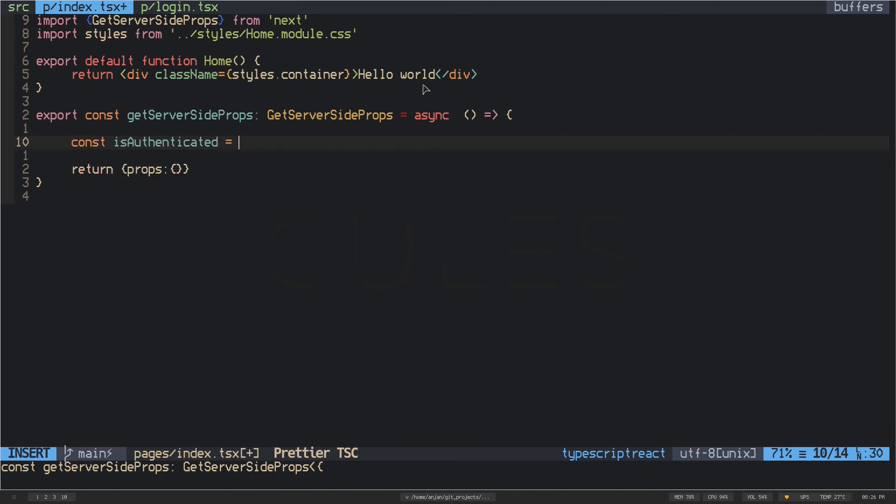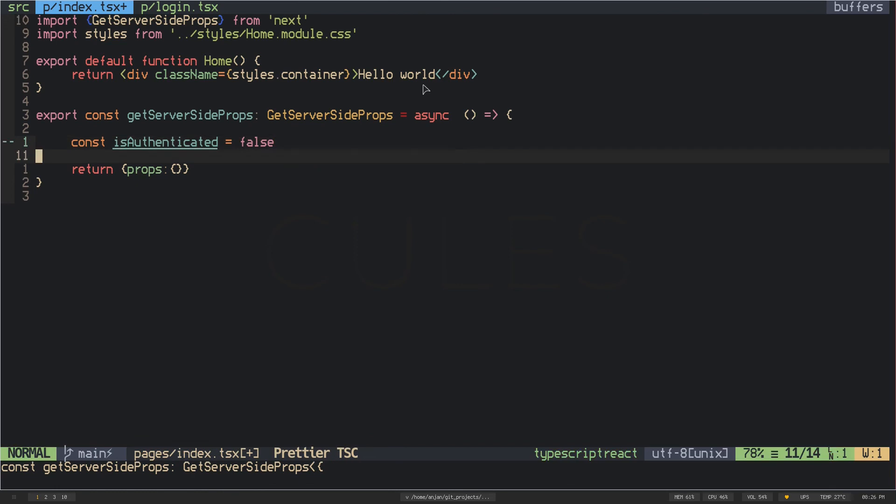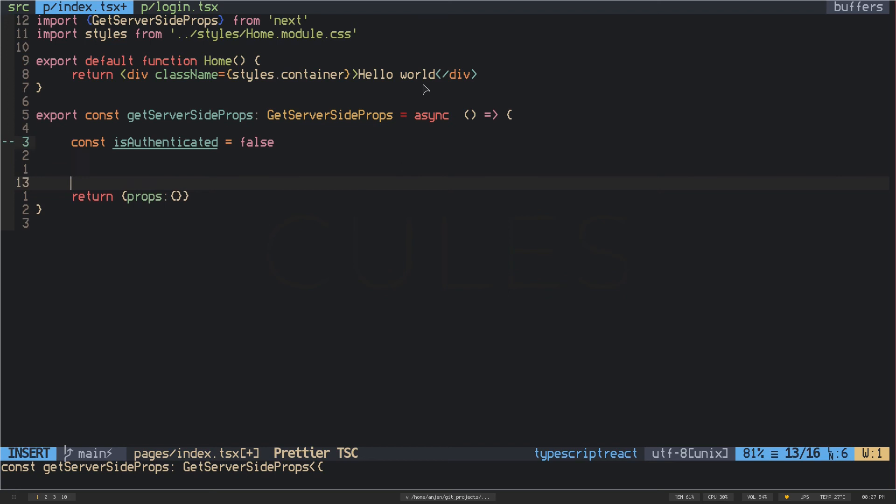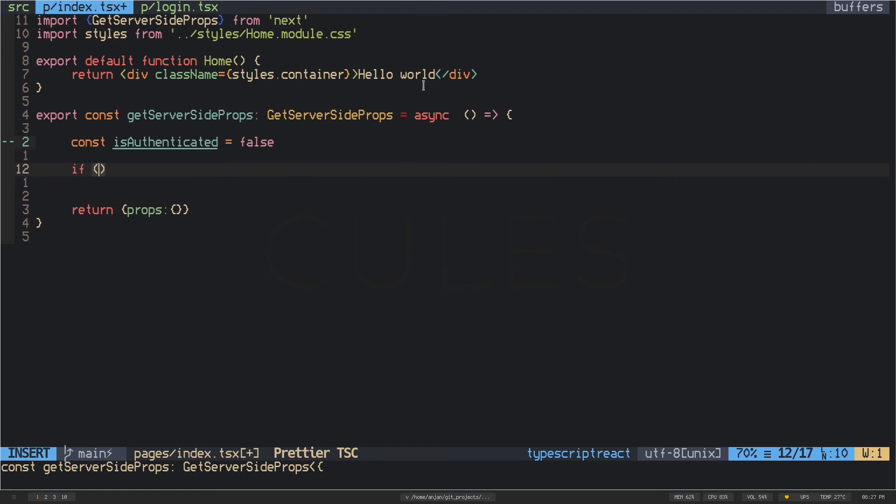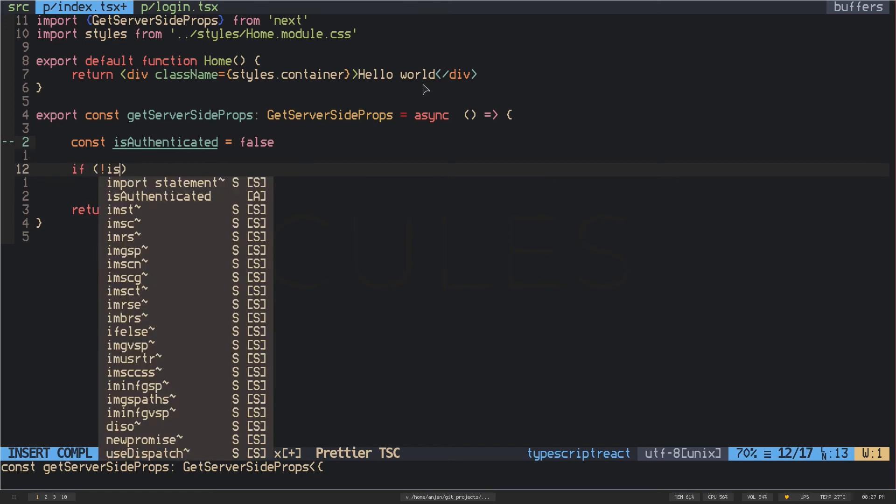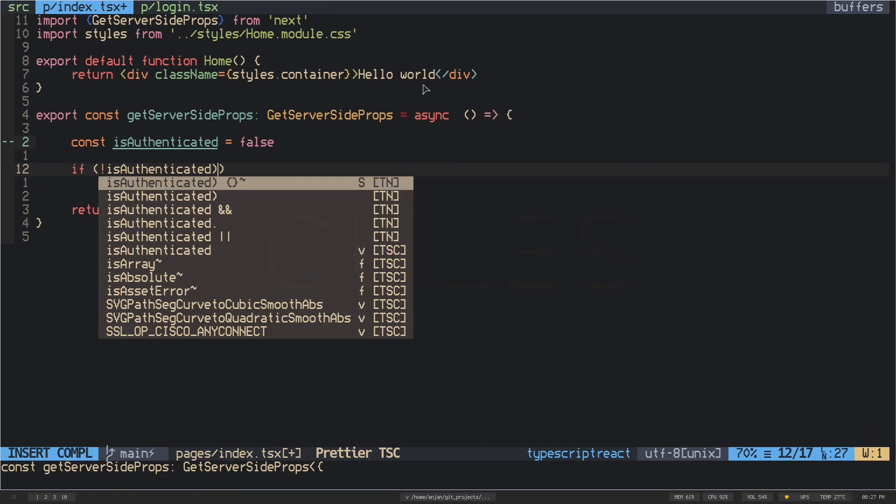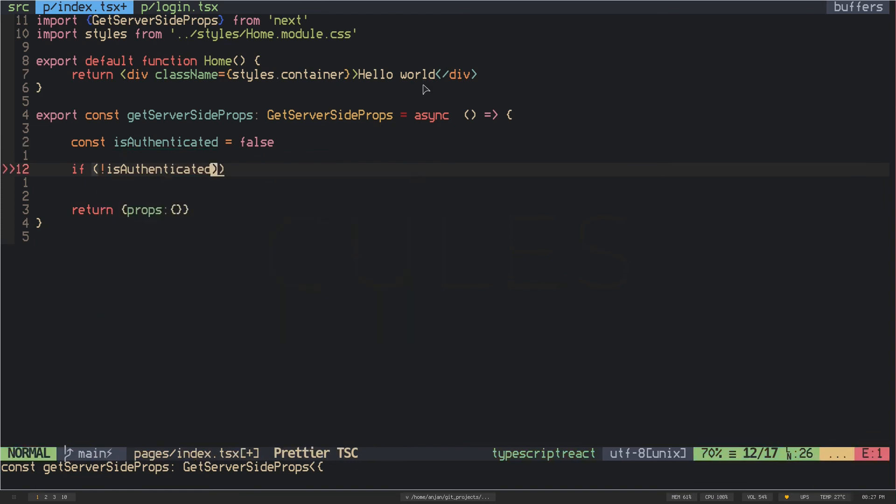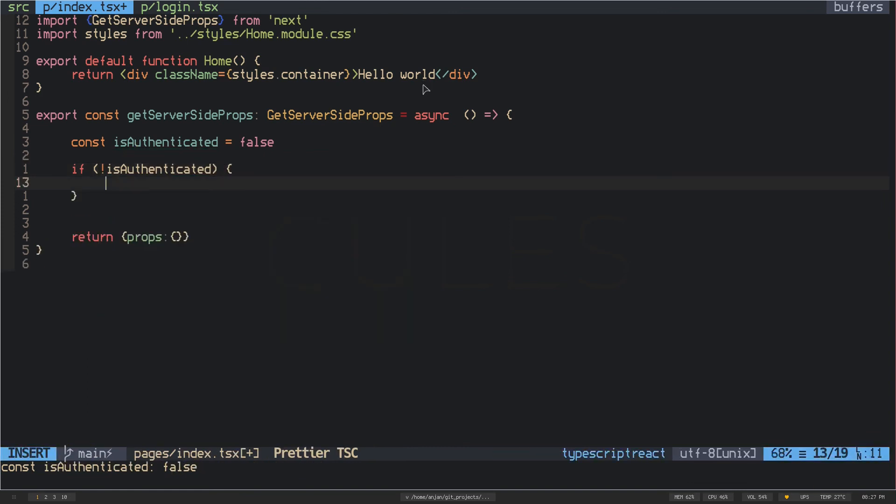Now what I will do is check if the variable isAuthenticated is false or not. If the isAuthenticated variable is false, that means the user is not logged in. I will have to redirect my user to the login page so they can log in. So I have to do an if statement. If isAuthenticated is false, that means it is true and then this code block will run.